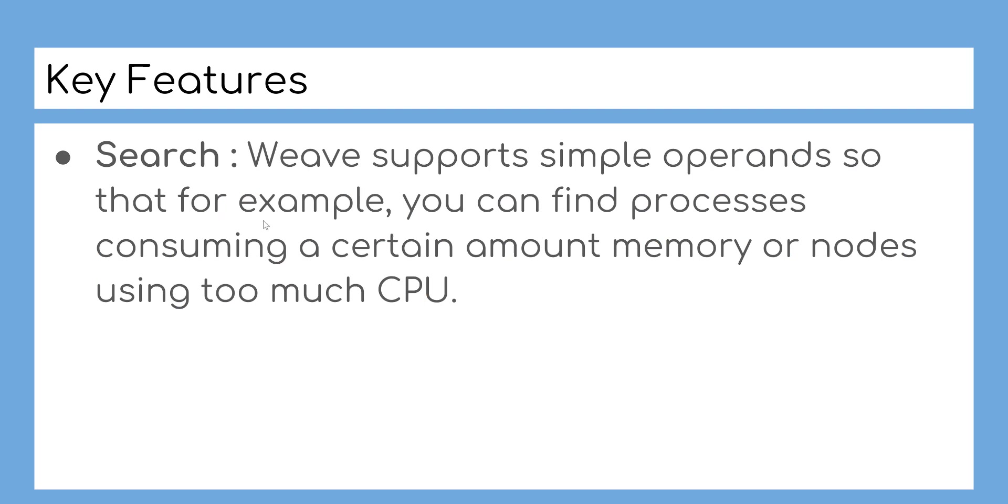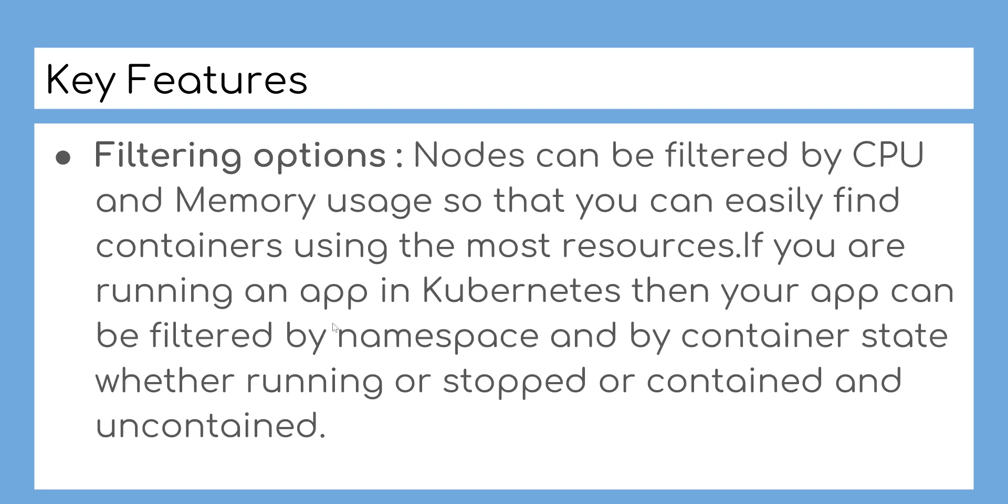Weave supports simple operands so that, for example, you can find processes consuming a certain amount of memory or nodes using too much CPU.